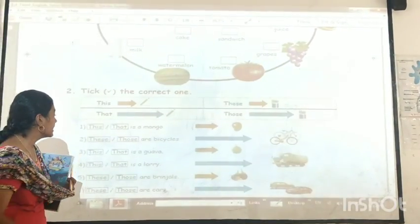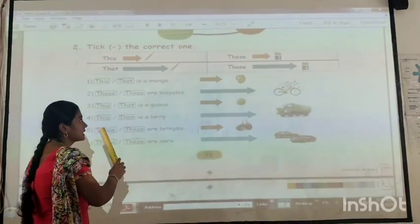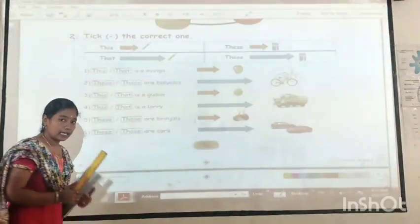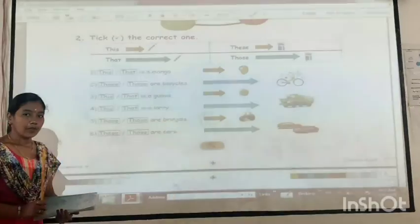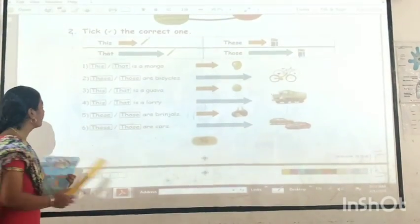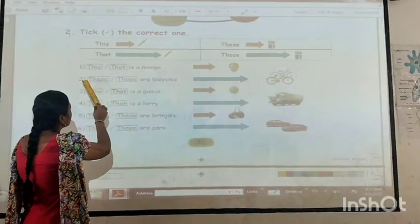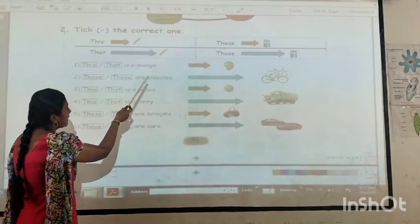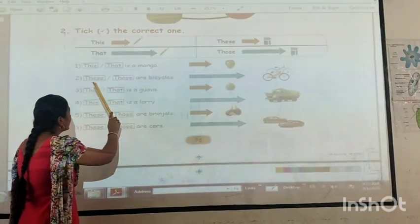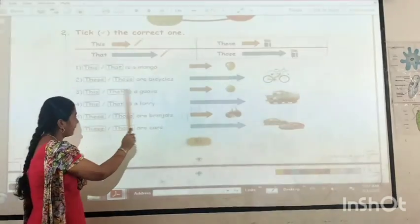Next tip — take the correct one: this, that, these, those. Last time you studied this. Do you remember that? First one — this or that is the mango. The mango is near, so we take: this is the mango.